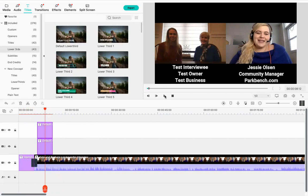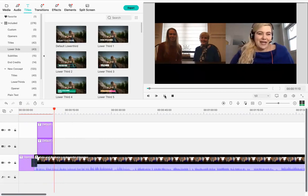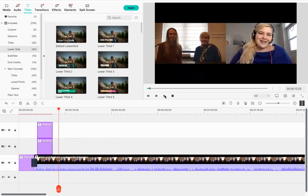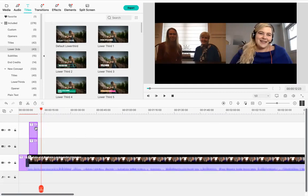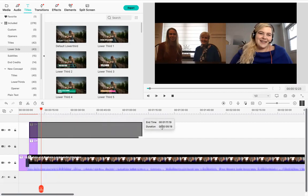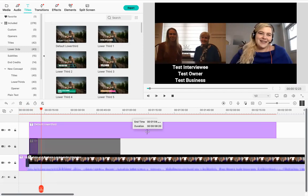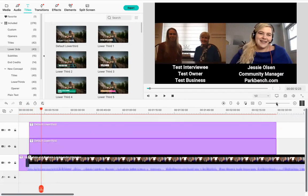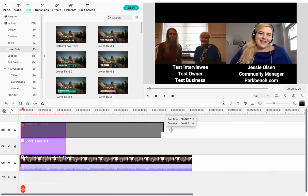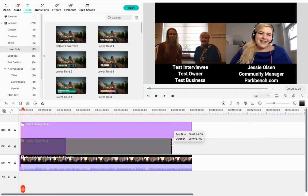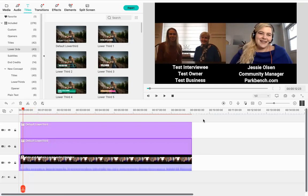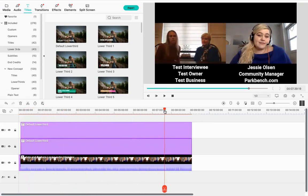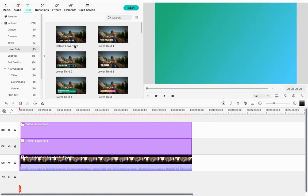Right now the titles disappear after a few seconds. You could add more titles for different points later in the interview, or you can extend these titles to appear for the whole interview. Move your mouse to the edge of the title clip in the timeline and drag it out to extend its duration. Note: for titles with graphics, extending them can mess up how they look — so for zoom interviews, stick with the default lower third. Now the titles will appear throughout the full nine-minute interview.